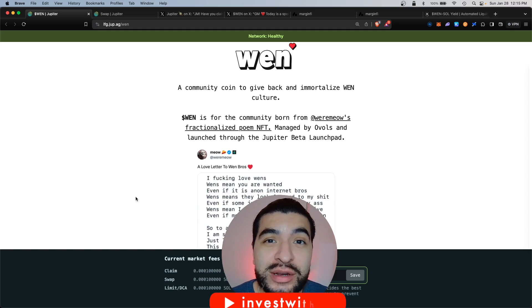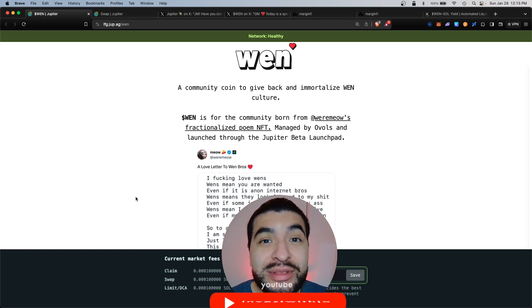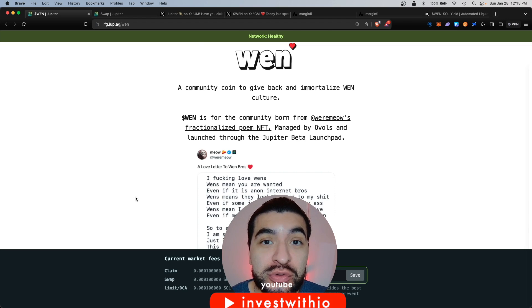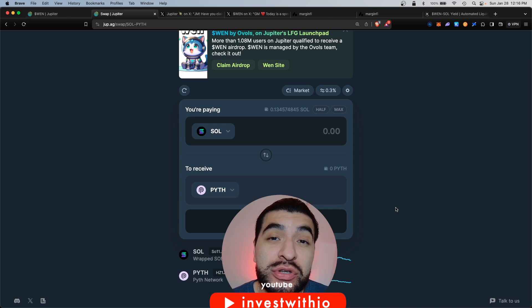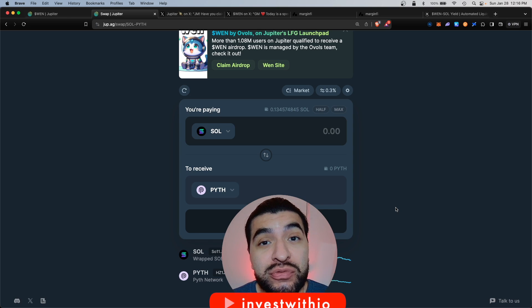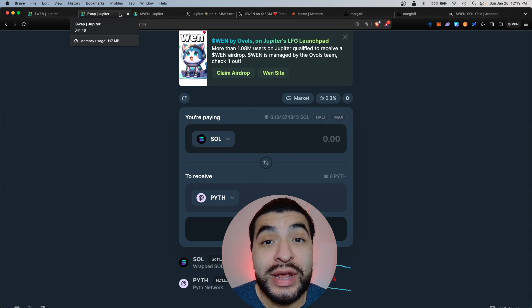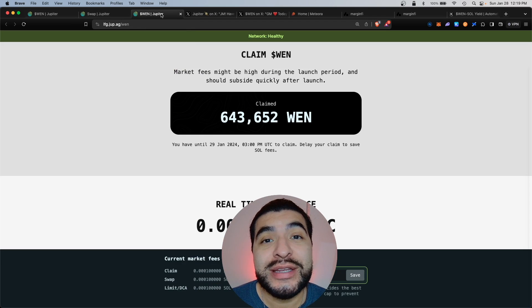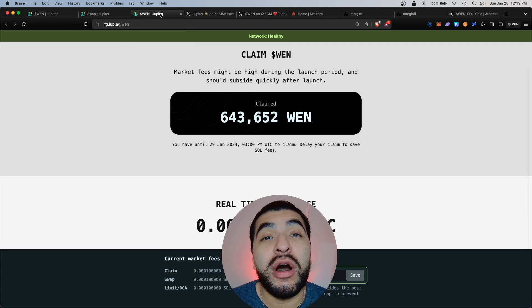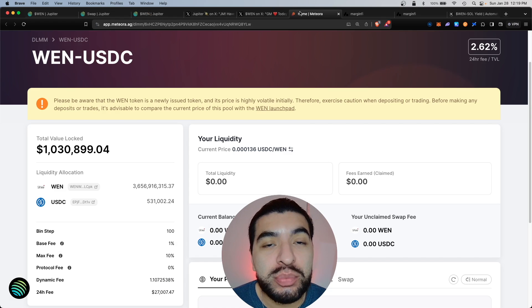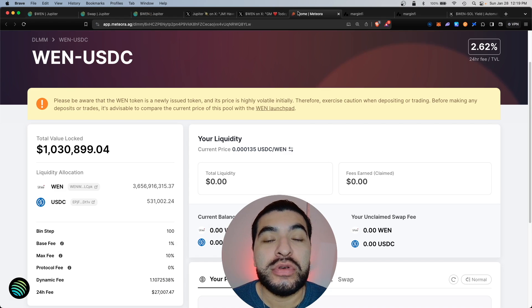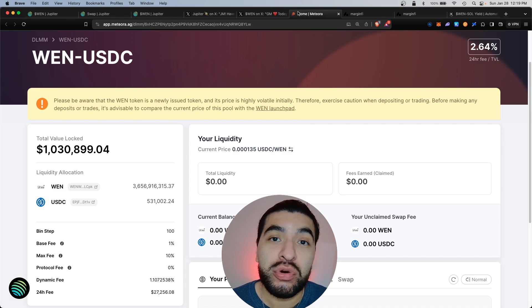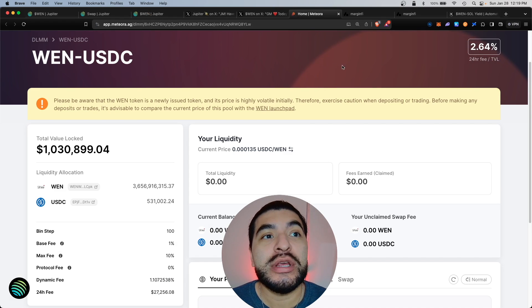Jupiter Exchange on Solana just airdropped the WEN meme token to Solana users. If you've ever used this Jupiter DEX, you're eligible for this free airdrop. Today I wanted to cover how to claim your WEN token and then how to compound your airdrop into other protocols so you can make yourself eligible for even more airdrops.